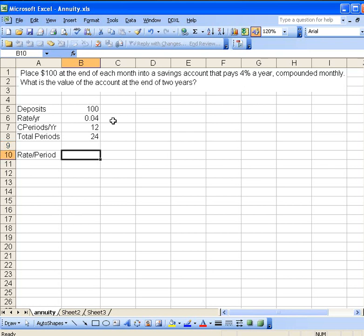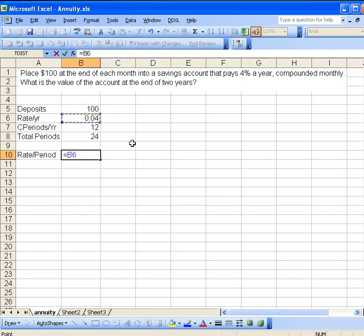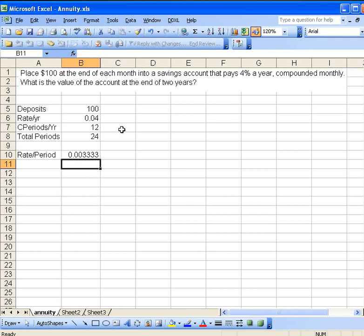We are going to have to make use of the rate per period, the rate per month here in this case. So how do we calculate that? Well, we start with an equal sign. The annual rate is 4%, and we want to divide that by 12 months in a year. That's the number of compounding periods there. And so it's a third of a percent a year.